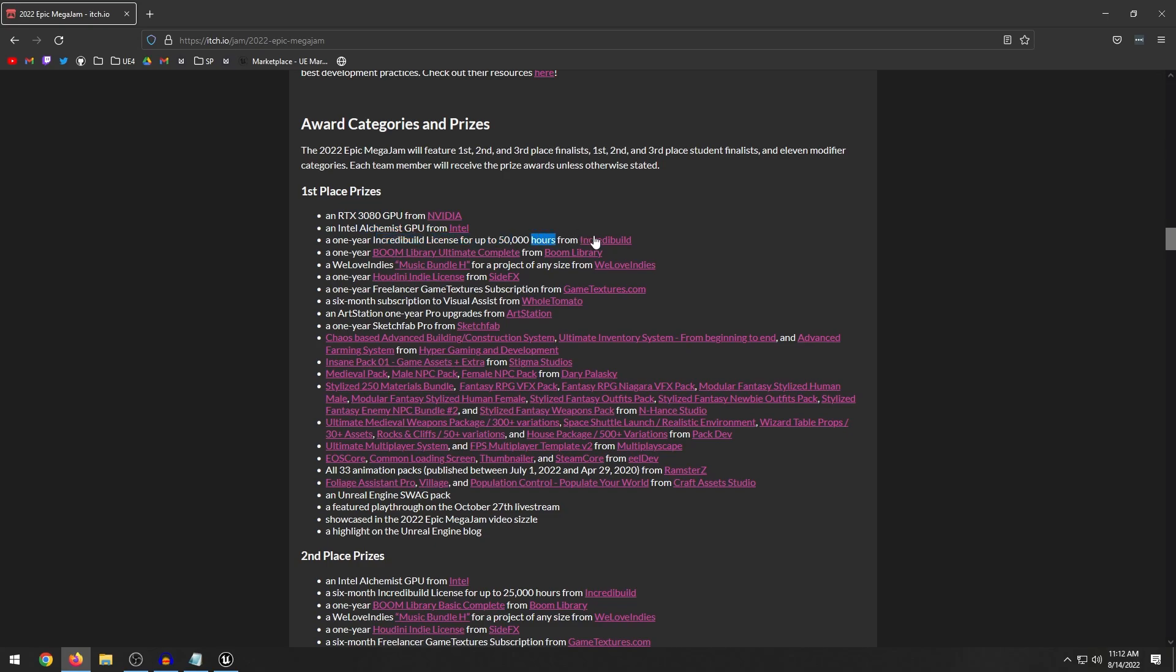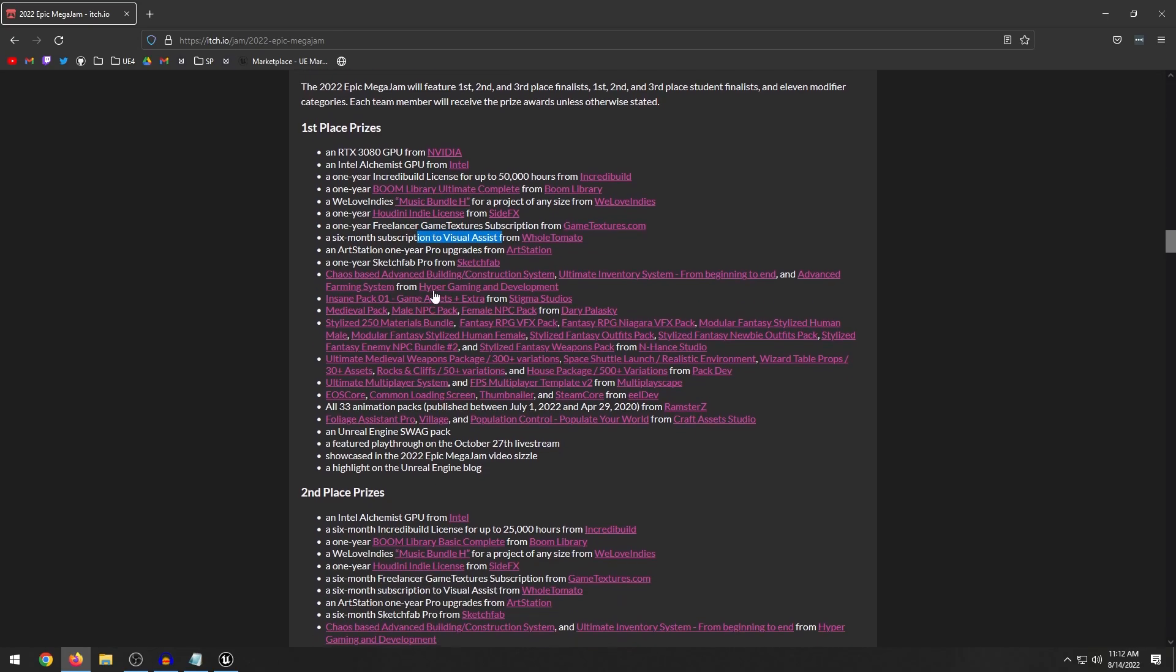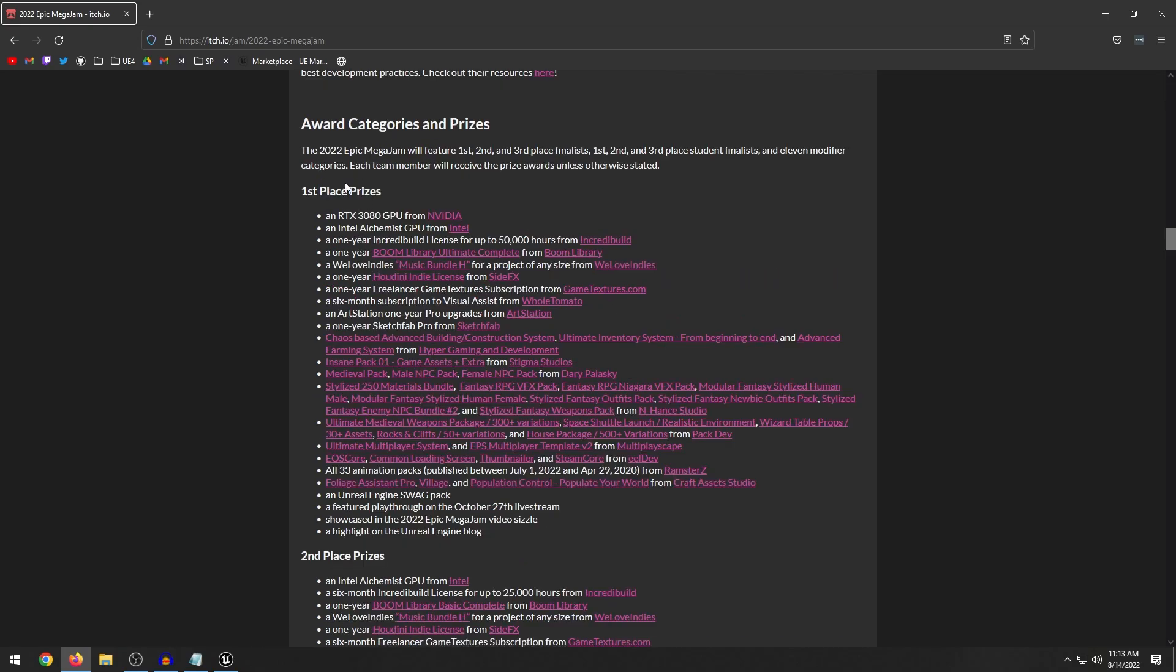So the sound library, We Love Indies music bundle, one year Houdini Indie license, one year license of game textures, six month subscription of visual assist. So there's a lot of different stuff. And then down here, you also get a load of different marketplace assets. So these are all different marketplace packs that you'll get. These first place, second place prizes will apply to each member in your team. So each team member will receive the prize awards unless otherwise stated. So if you have a team of five members, you each are going to get a 3080 with all this stuff.